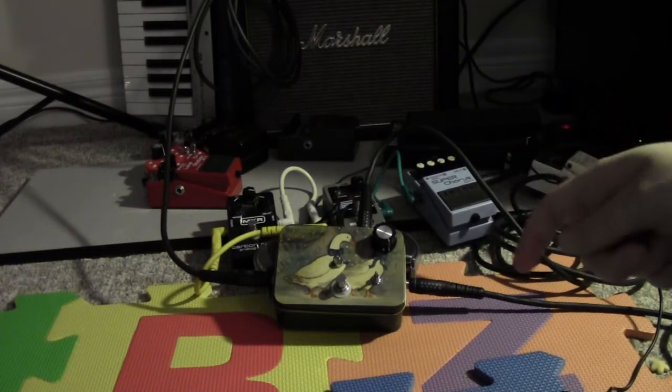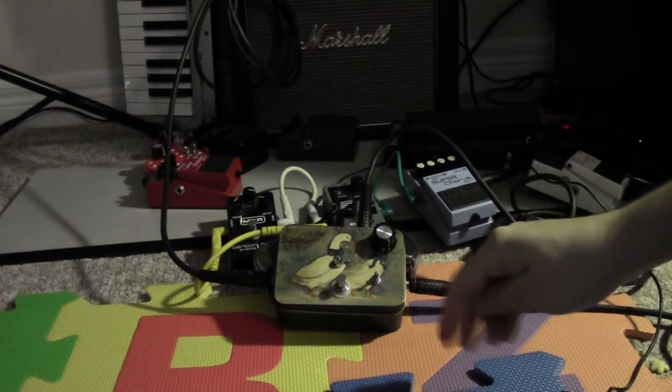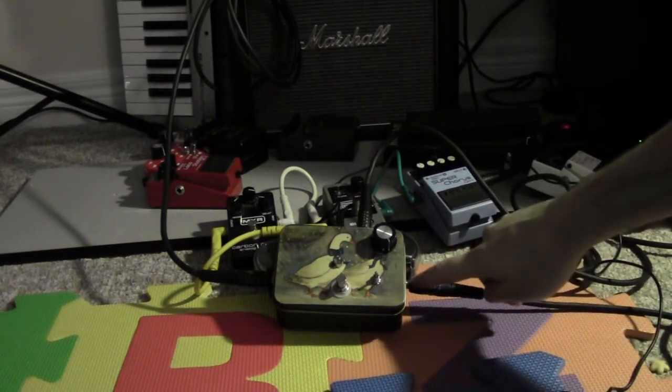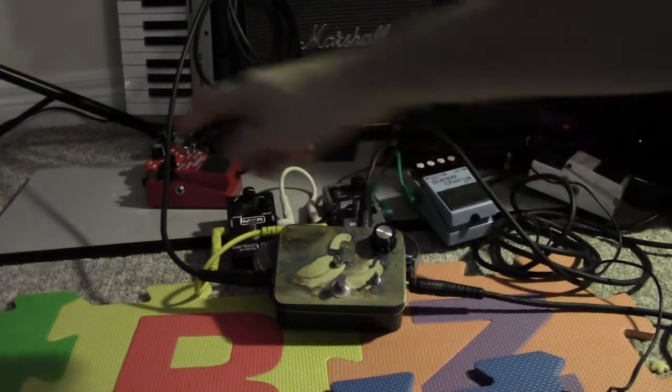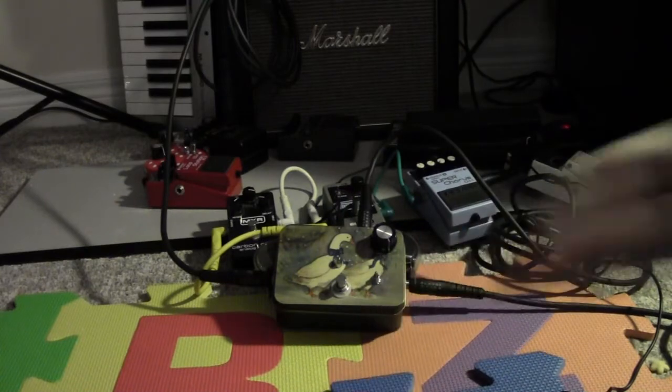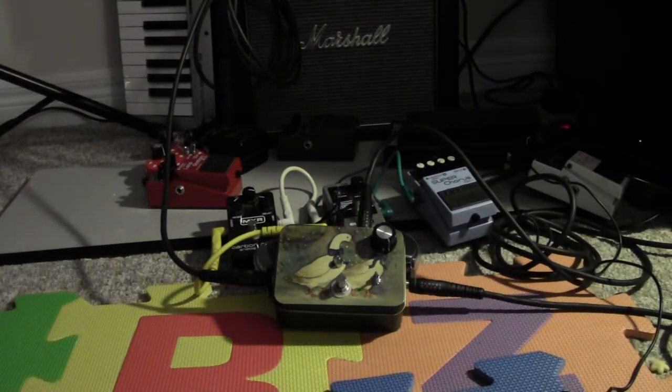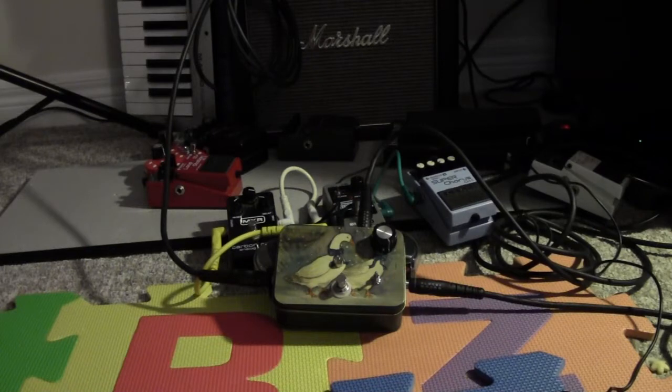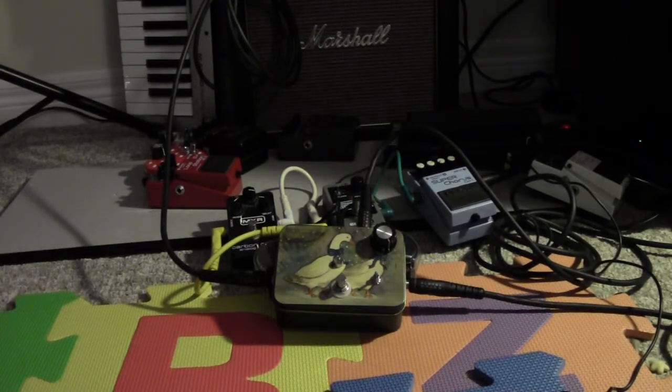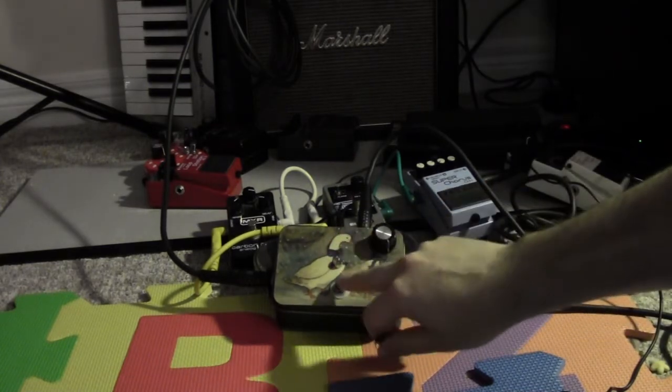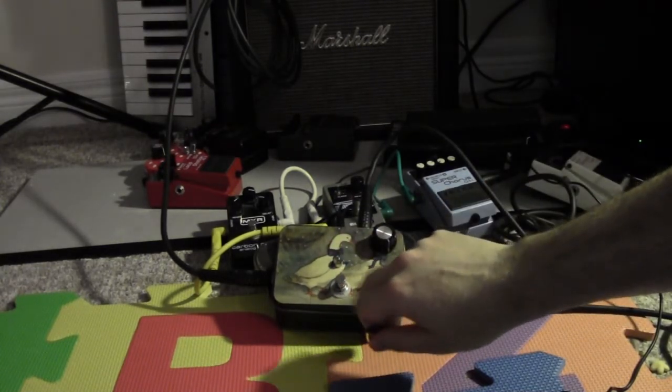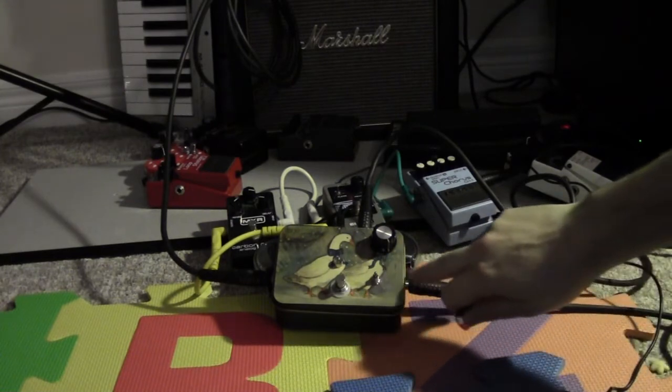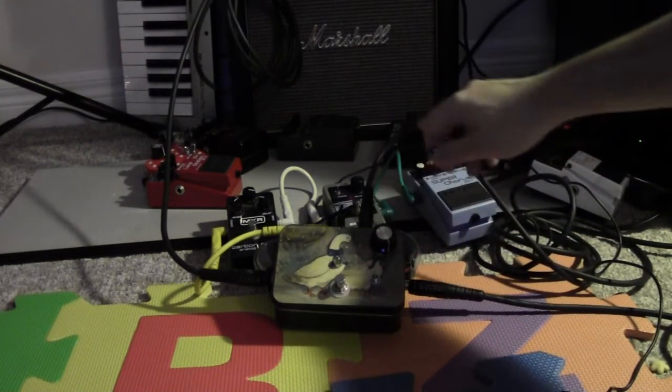So this is basically what happens: when the pedal is off, the signal comes straight from your guitar right out to the amp. It's a true bypass thing, so the bypass signal is just a dry bypass signal. And when you hit the switch, the signal then comes from your guitar and goes into the send of an FX loop.